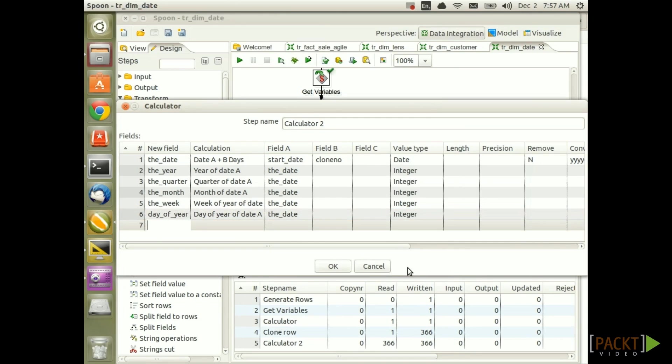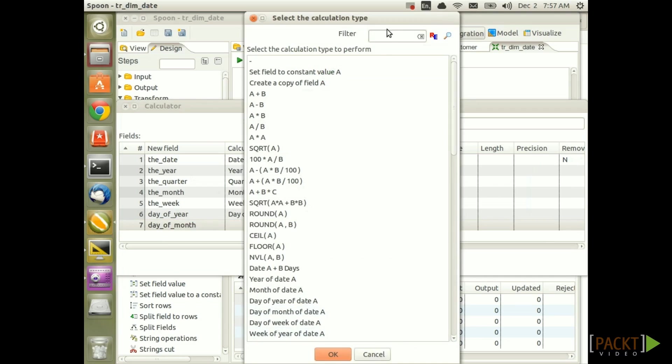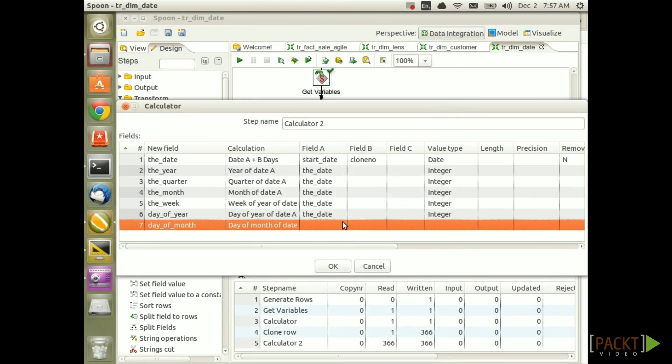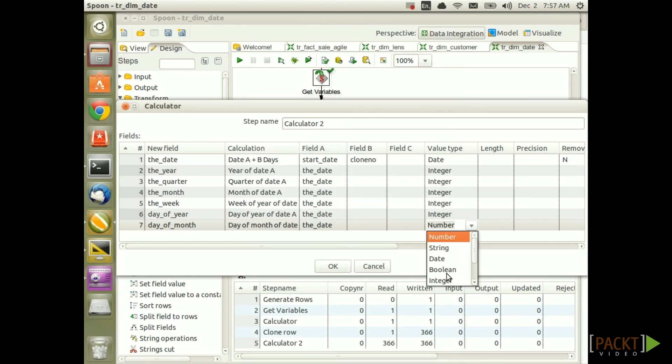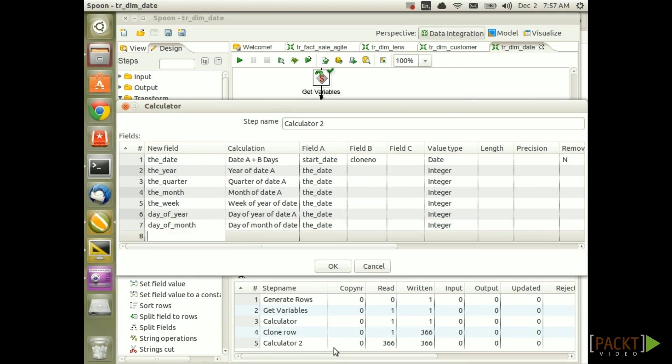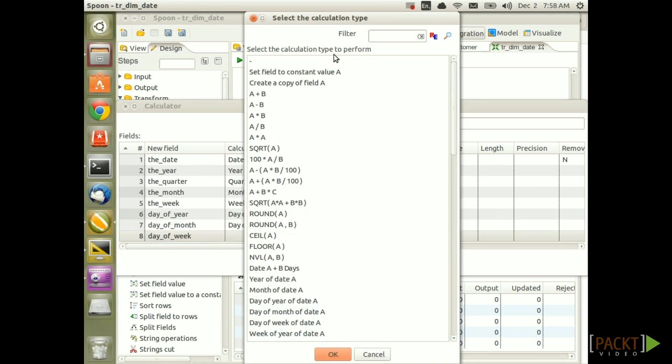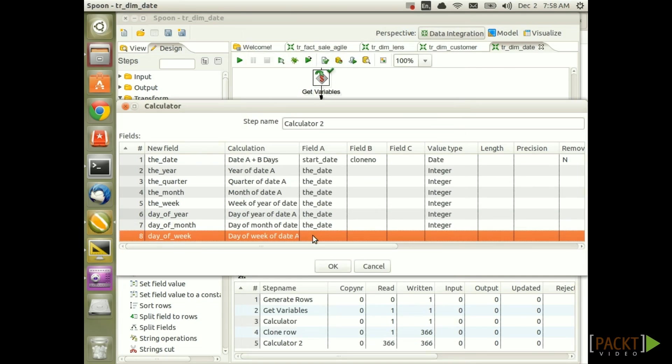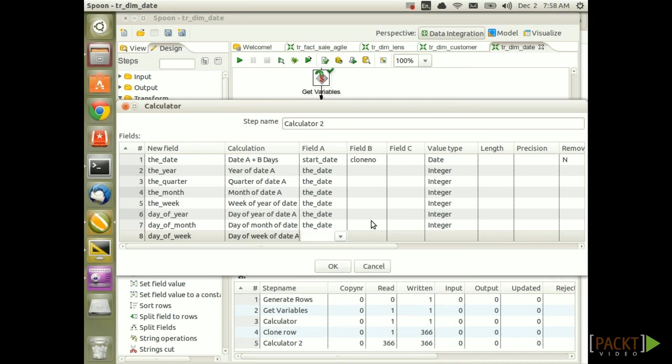Next day of month. Search for month. So we want day of month of date A. Based on the date and value type integer again. Finally day of week. Search for week. Day of week of date A is our calculation type. And then that should be based again on the date and it's an integer.